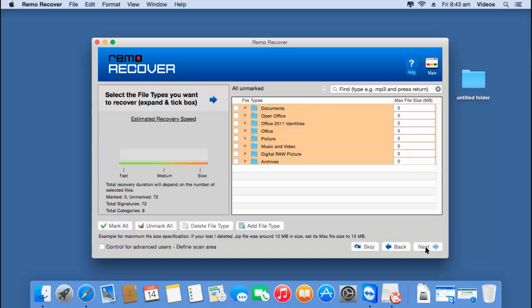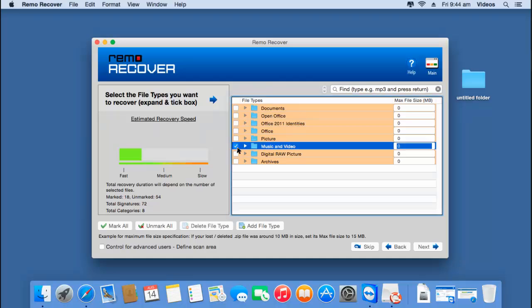The software gives me a list of different file types which I would like to recover. For example, if I am just looking to recover music and video files, I can select that option. But since I want to recover the entire data from my volume, I will skip this step by clicking the skip button.